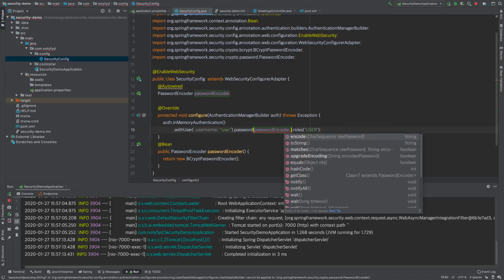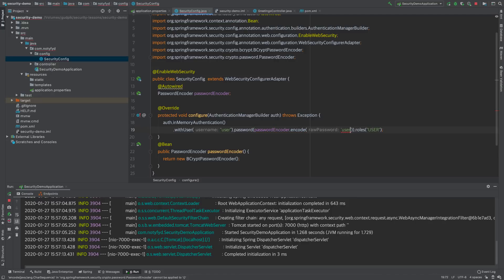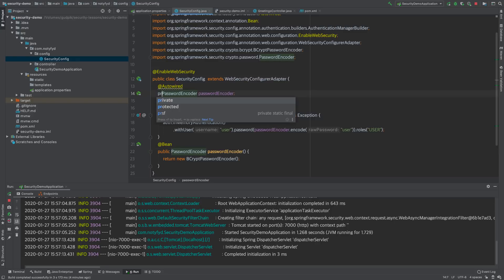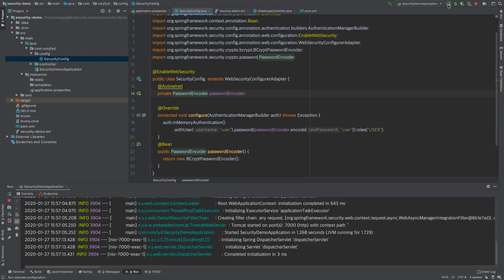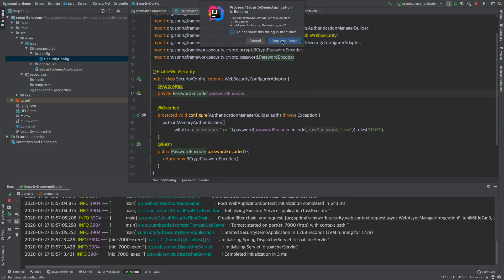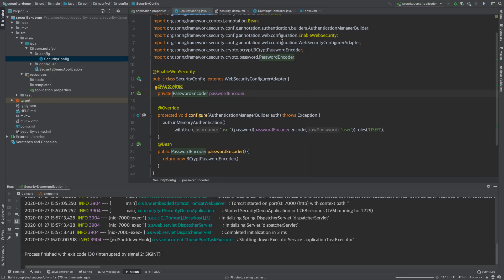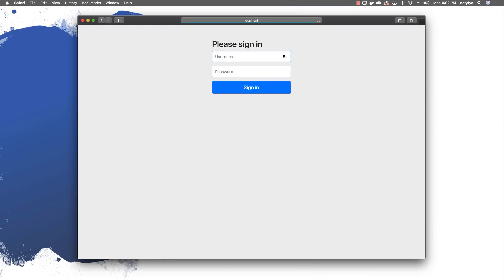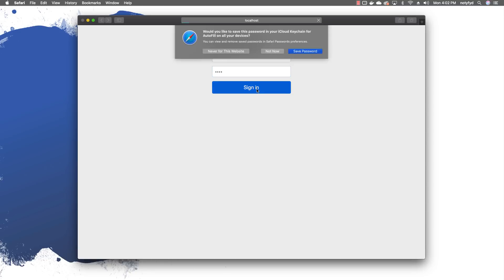Now we will encode the password using the auto-wired PasswordEncoder to encode whatever we are keying in. We are all set to run the program. I will open the browser and go to localhost:7000/morning. I will key in user and user. Everything is fine — we get the message. Yes, it is 'Good morning'.